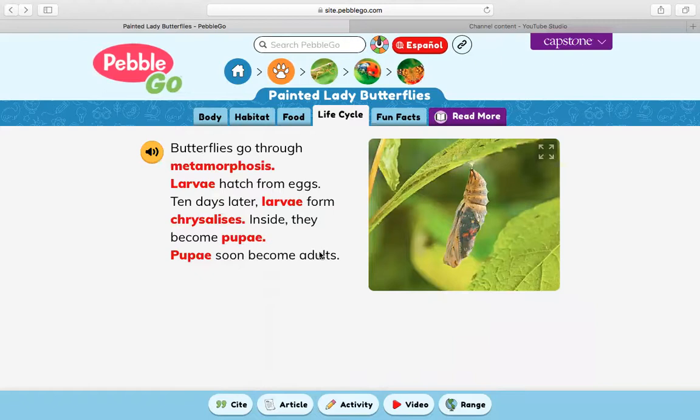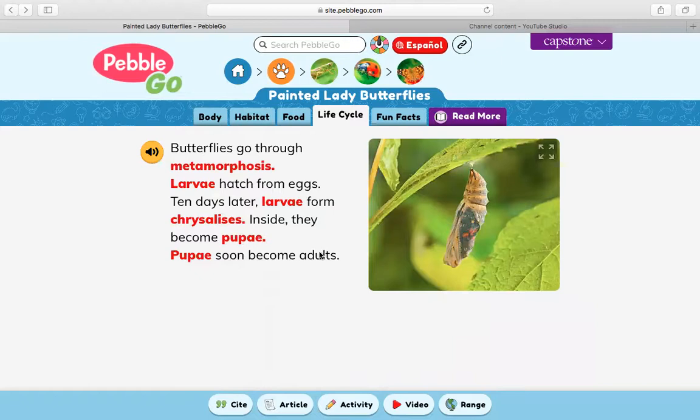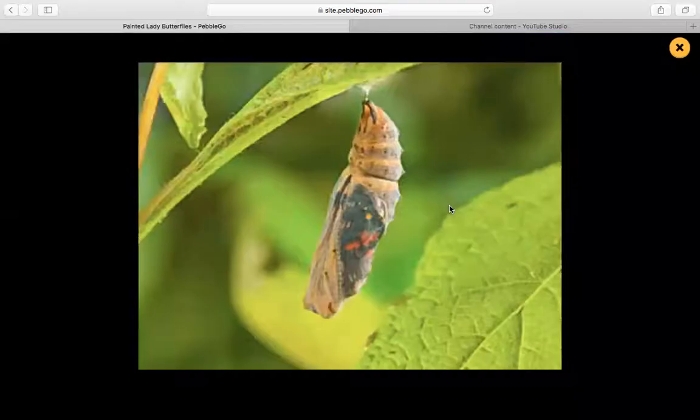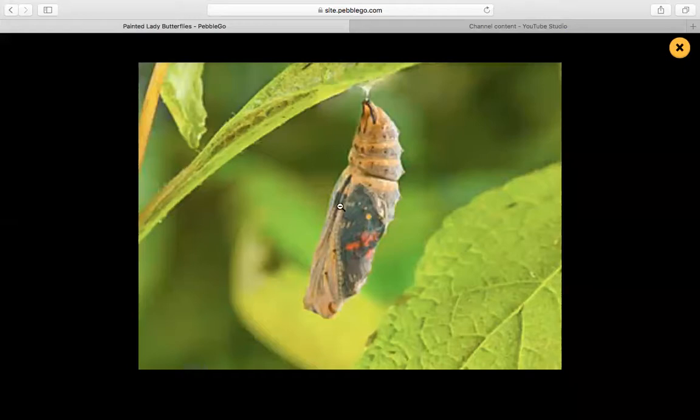Pupae soon become adults. Pupae is the plural form of pupa. This right here is a butterfly that looks like it's getting really, really close to breaking out of that chrysalis. You can see it's dark — kind of looks like its wings are formed — and very soon it will break out of that chrysalis.